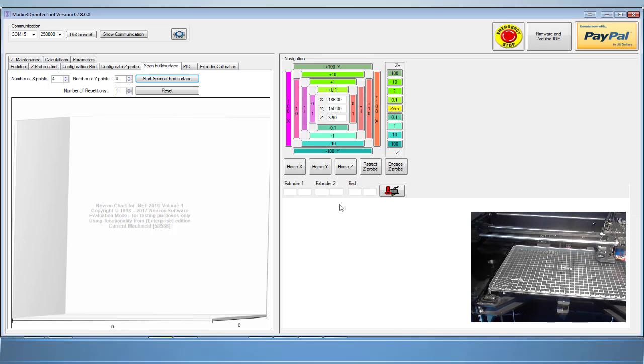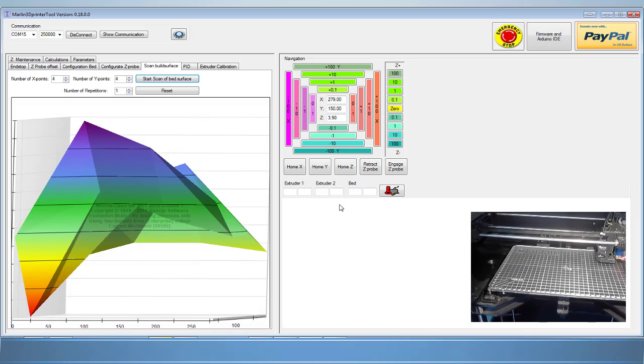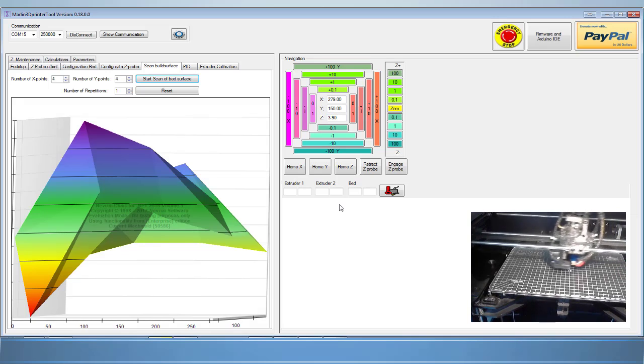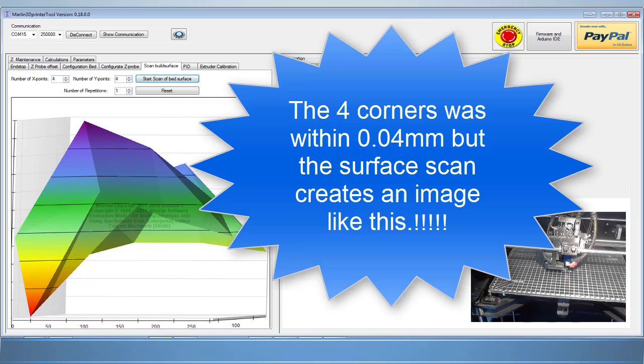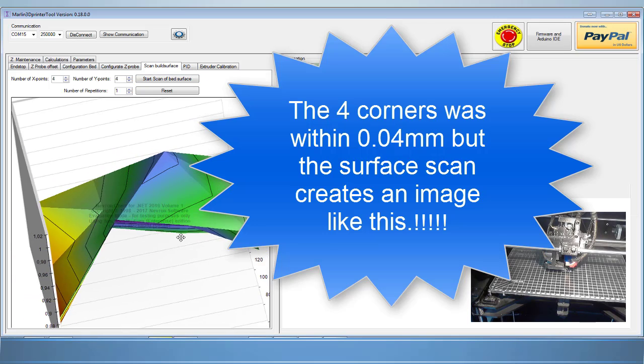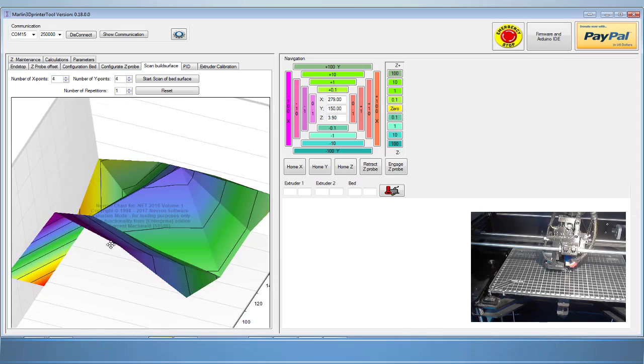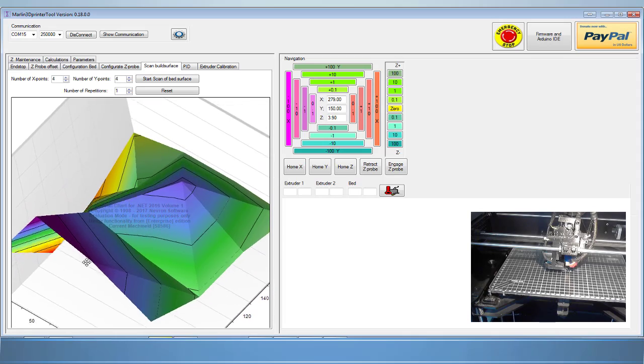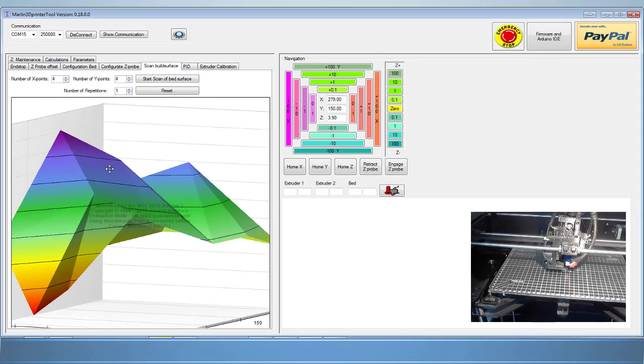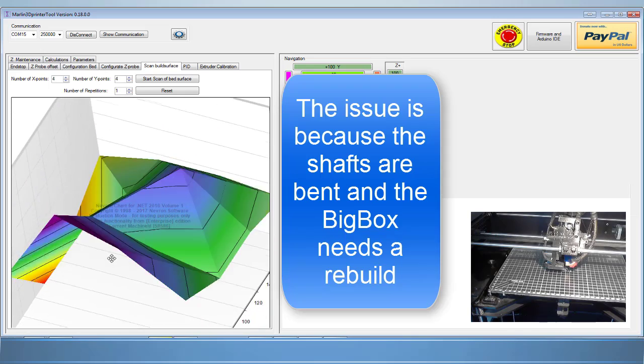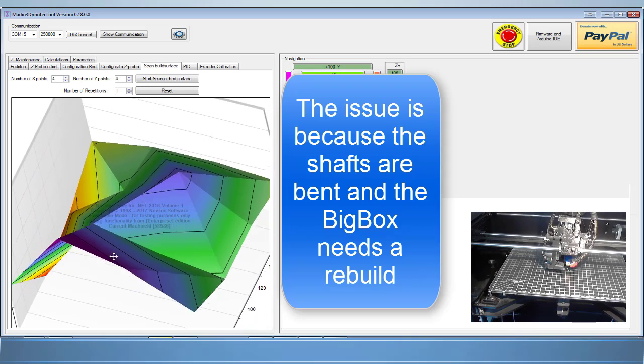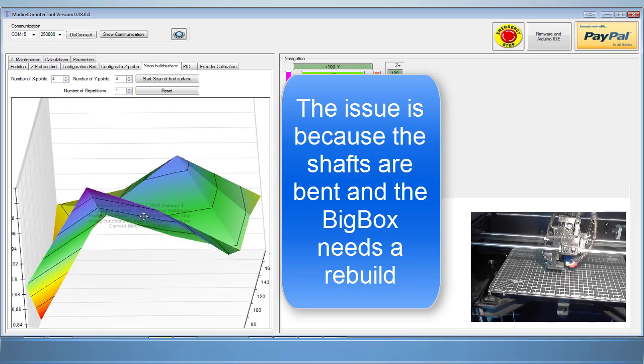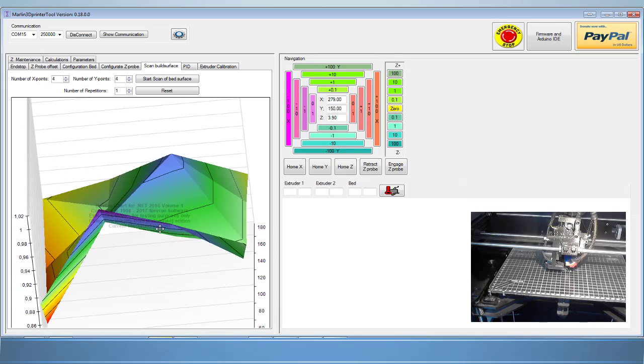As you can see here, we leveled off each corner to within a total deviation of .04 millimeters, but the surface scan shows huge peaks and valleys for a total deviation of about .22 millimeters. A good cause of a deviation like this is bent shafts. Looks like I'll be rebuilding my big box printer later.